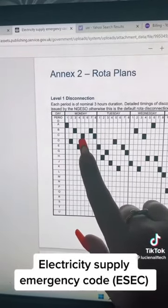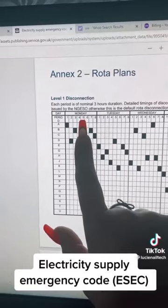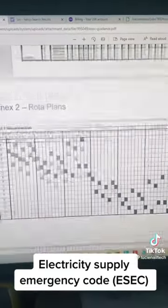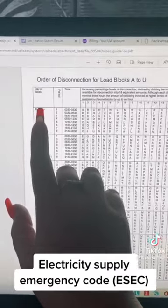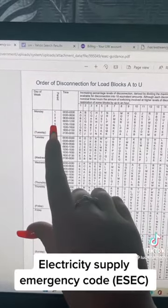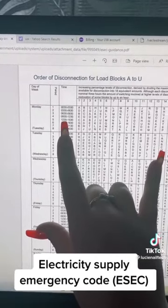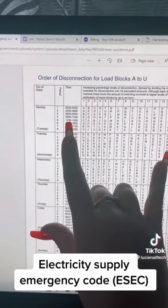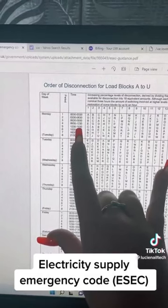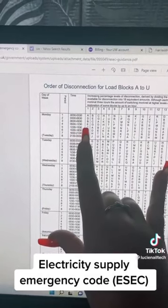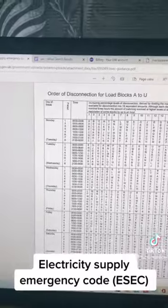My first blackout is on a Monday and it's a number five, so we scroll back up and go to Monday, find level five — number five — and you can see the blackouts are supposed to happen between 12:30 and 3:30.